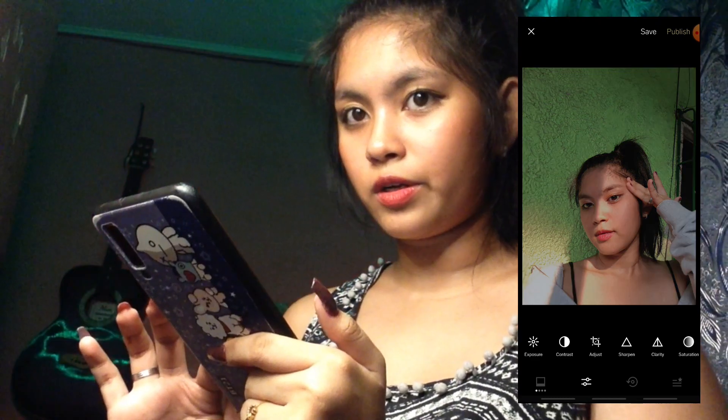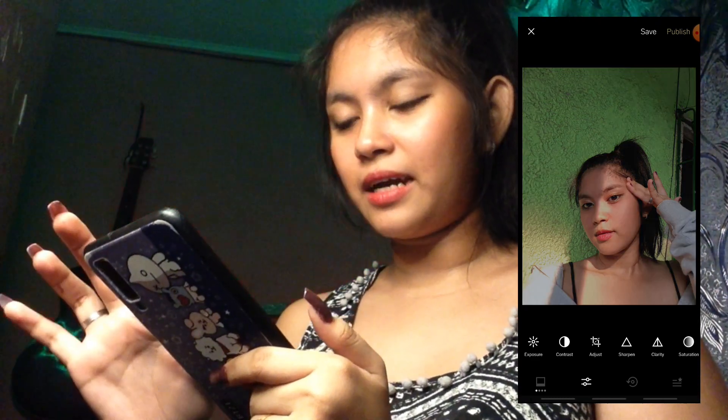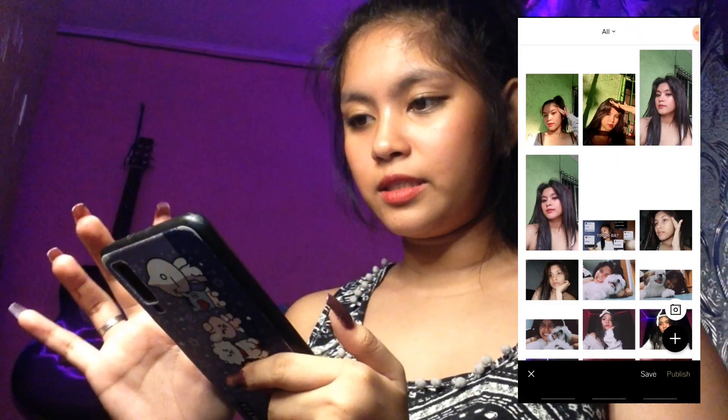Ito po yung before. After — it's up lang. Then, save po natin siya. And then, ganun din po yung gagawin natin sa kapila — ganun process lang.